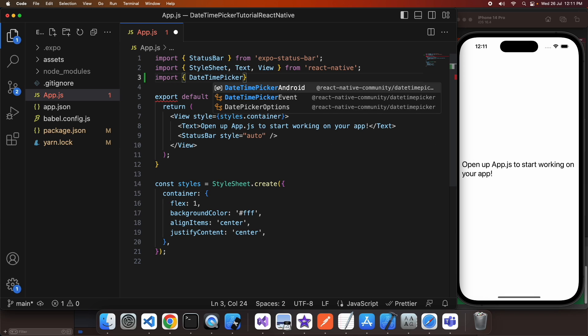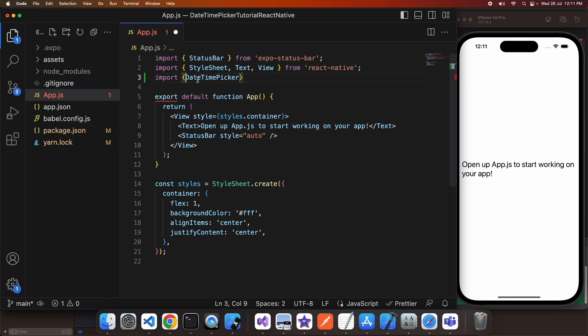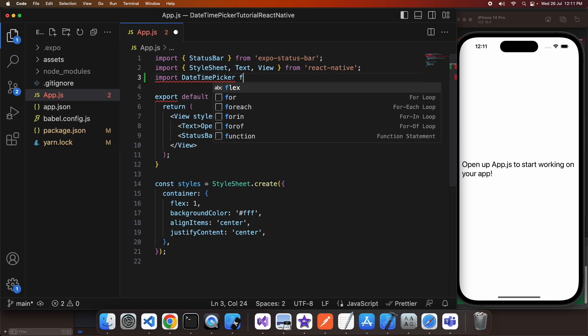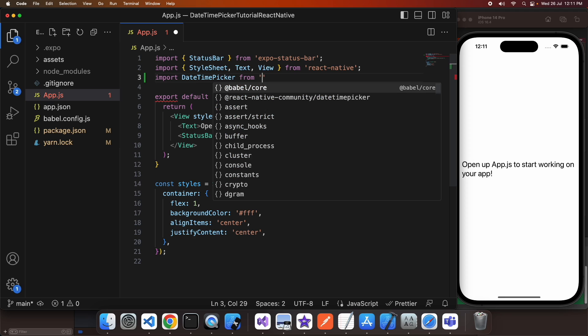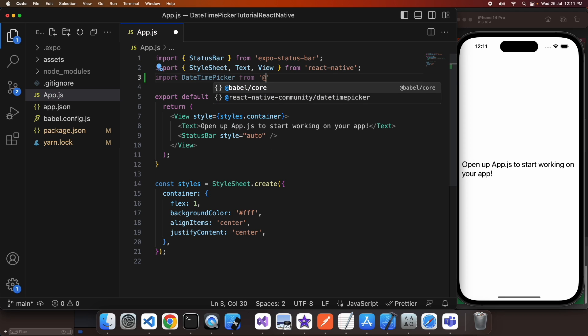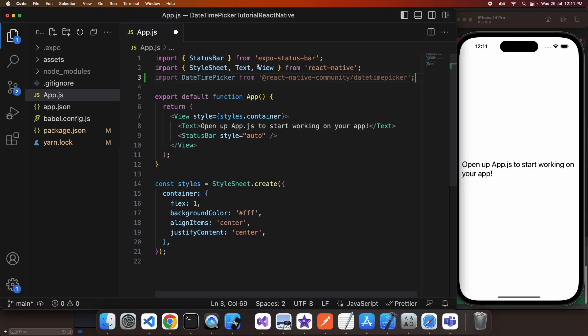Basically you're going to want to import that date time picker from the npm package and then you'll be able to use it. Because I'm using Expo React Native, I'm not going to need to do any other configuration.